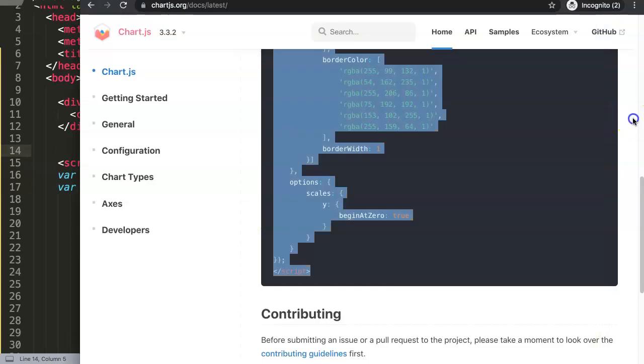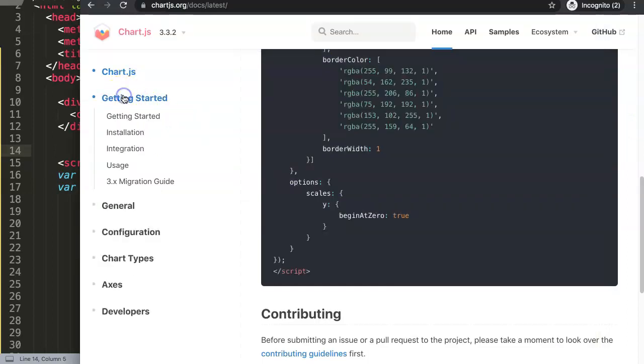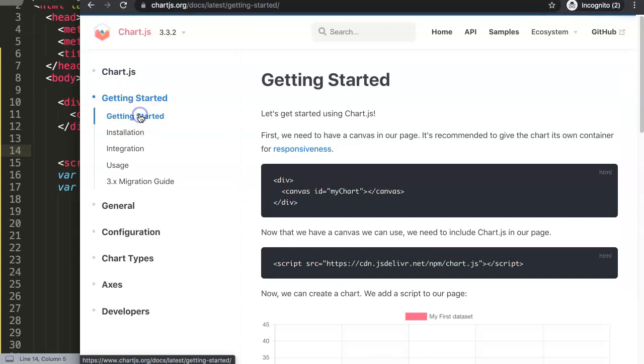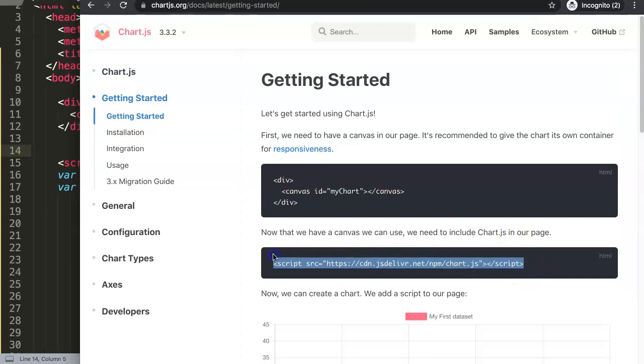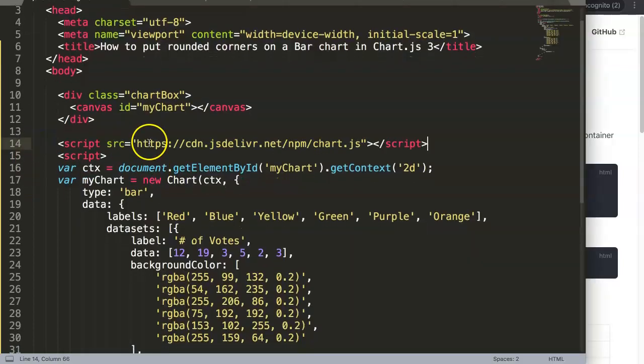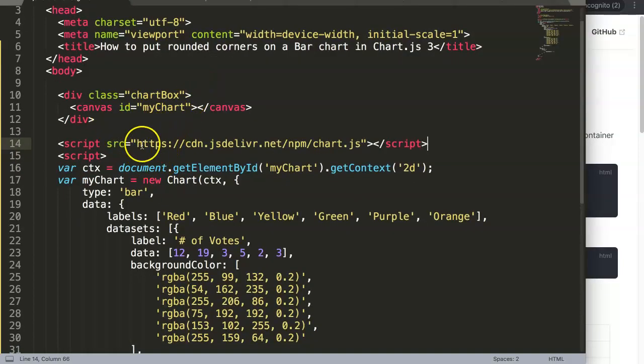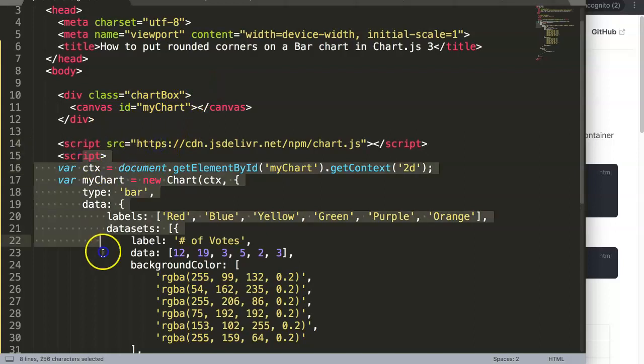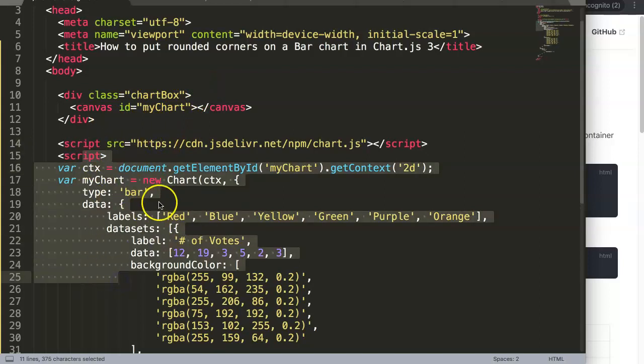What we need to do is we need to put in the Chart.js library. So we click here on Getting Started and then you click on the submenu Getting Started, then you get the Chart.js file, basically the CDN of Chart.js. Once we paste it in here, make sure it's above the chunk of code in JavaScript because this is dependent on whatever is in here.